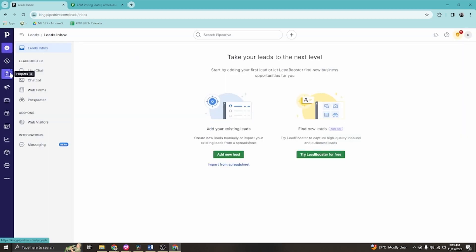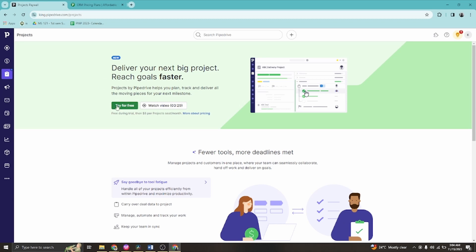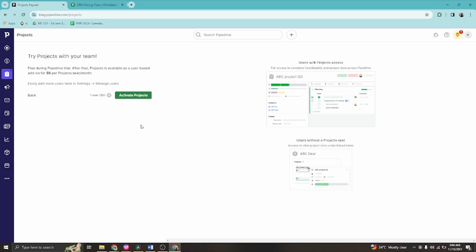Let's skip Deals and go to Projects. One of the most important things here is to create a project for your business. You can use default stage names or use stage names from existing deals pipelines. Go ahead and use default names for creating a new project.